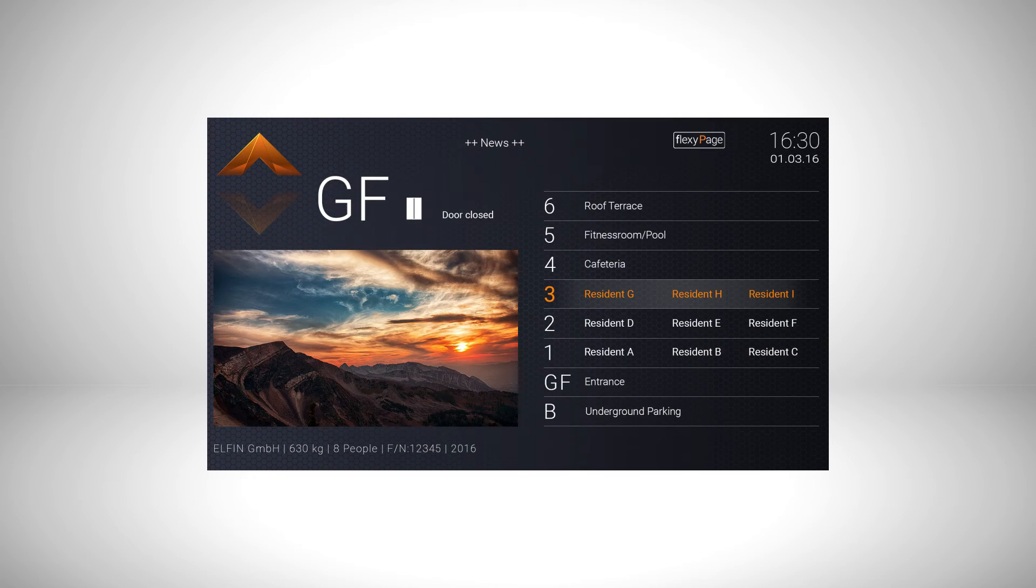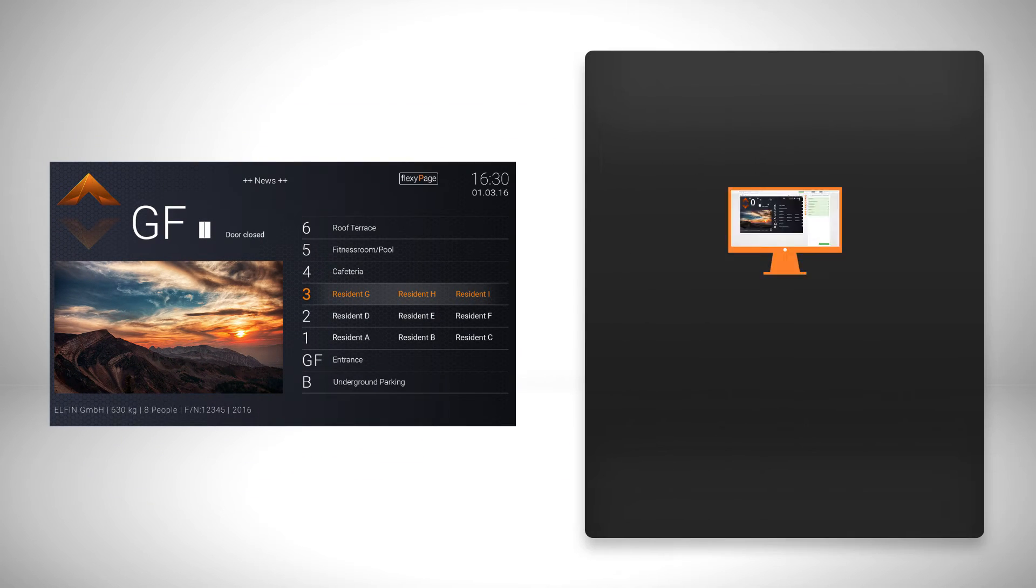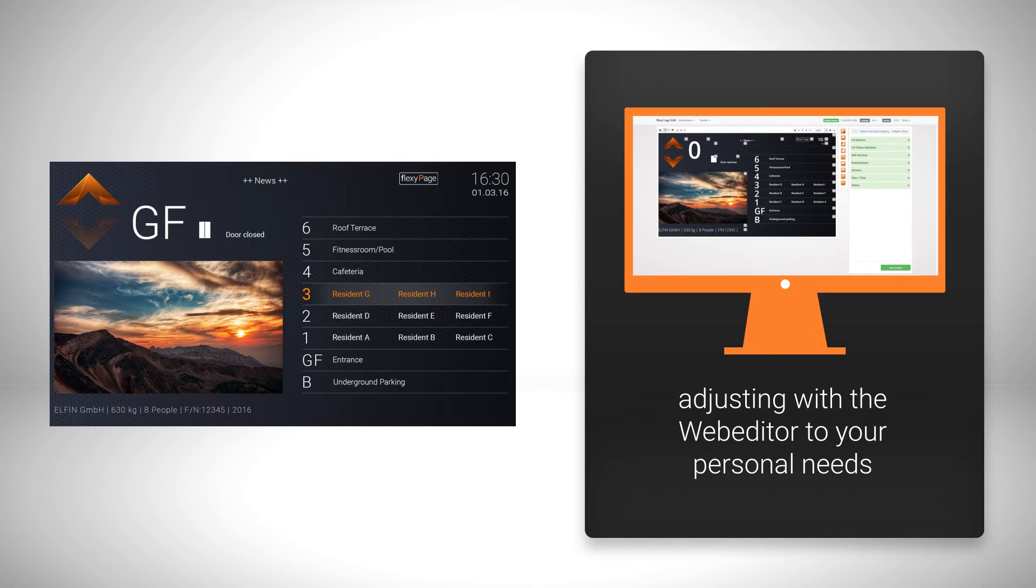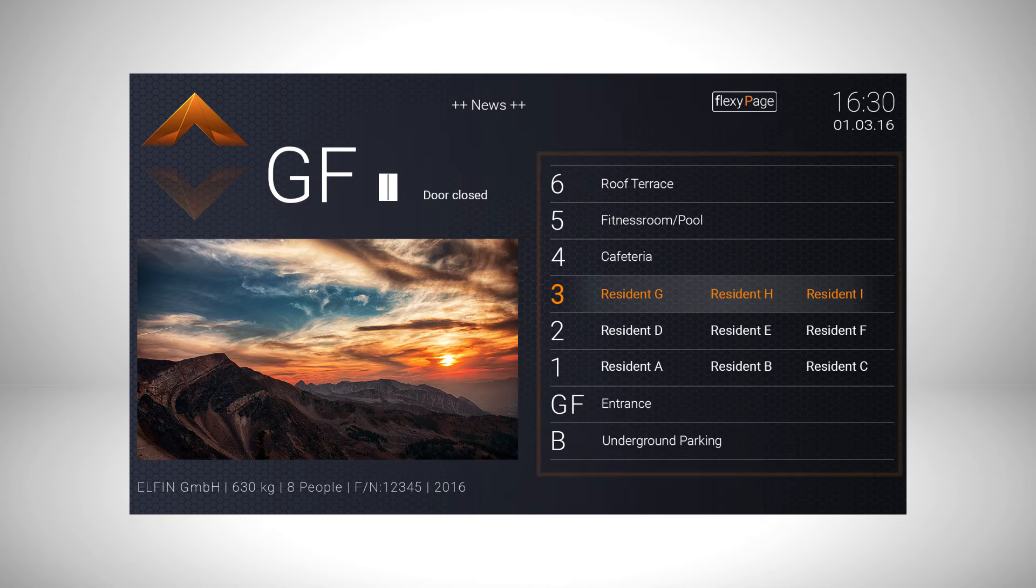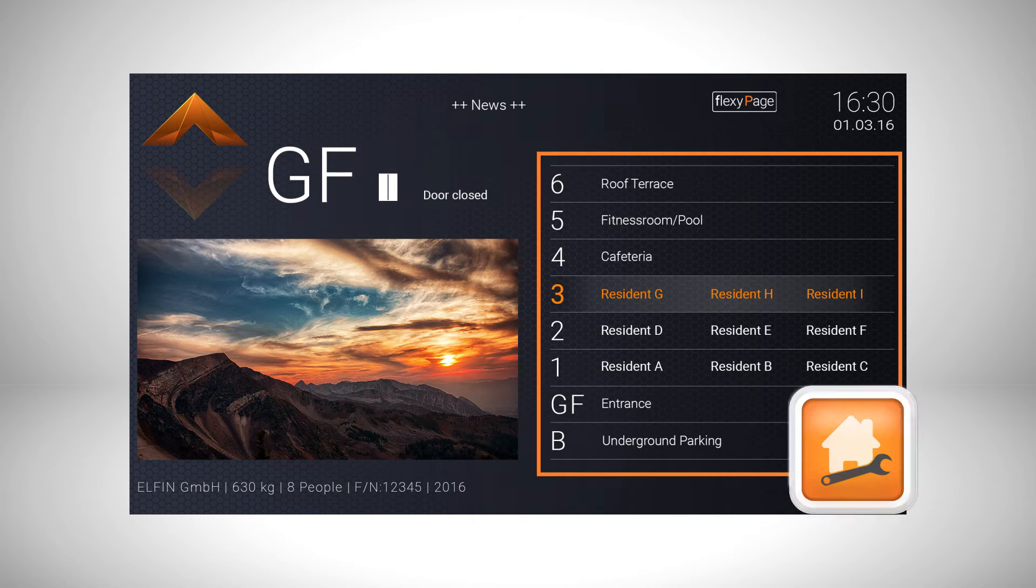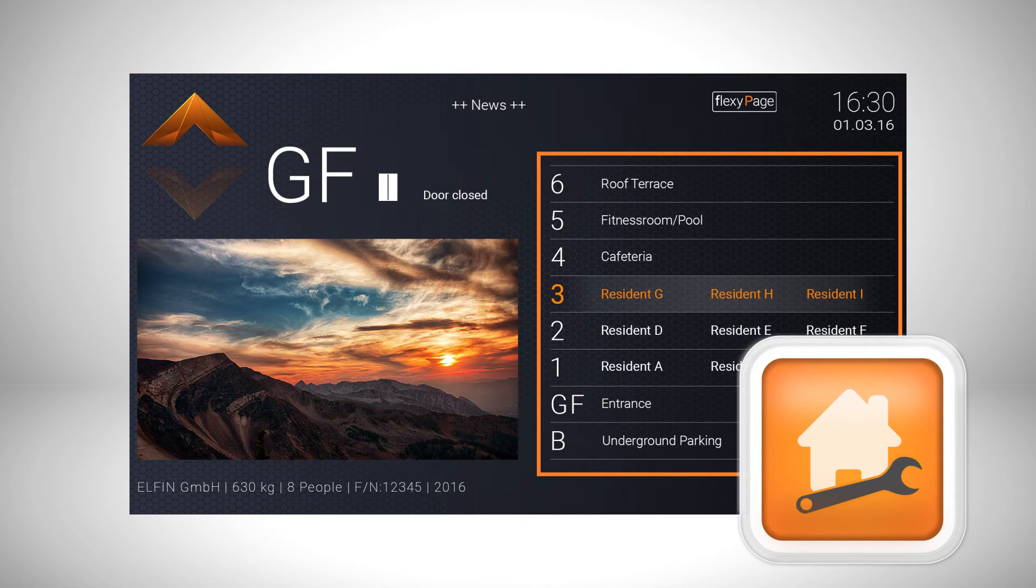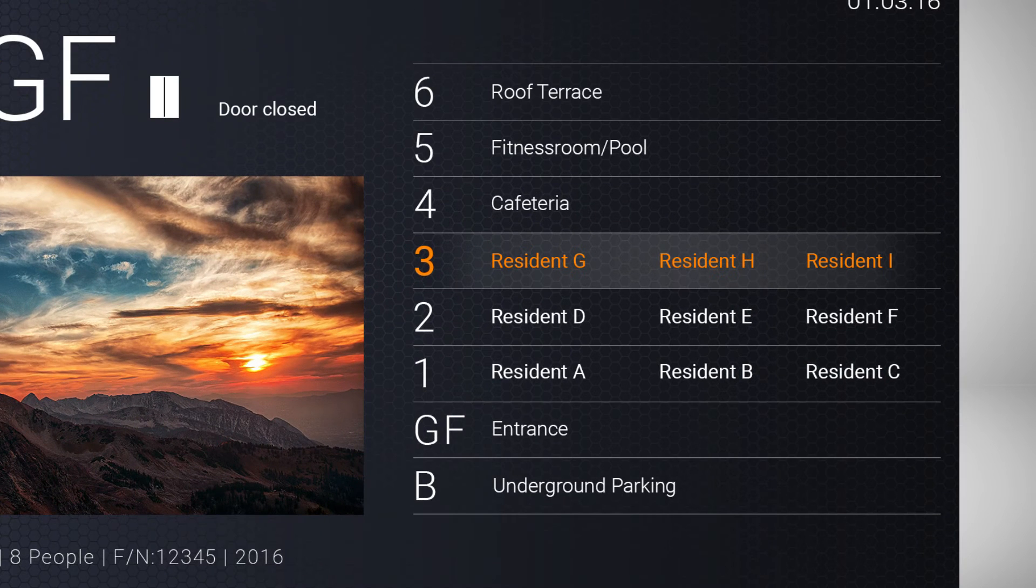With every FlexiPage display you will get a pre-installed standard design which can be adjusted with the web editor to your personal needs in just a few quick steps. In a screen design with lift buttons, the widgets have already been linked with the house editor. But first the buttons on the layout have to be adjusted.